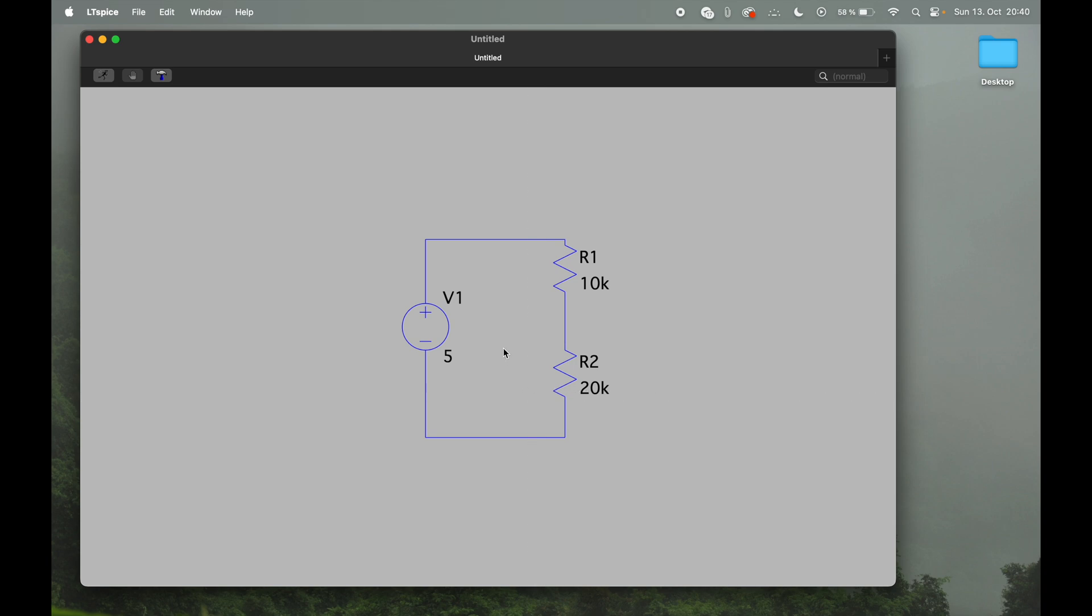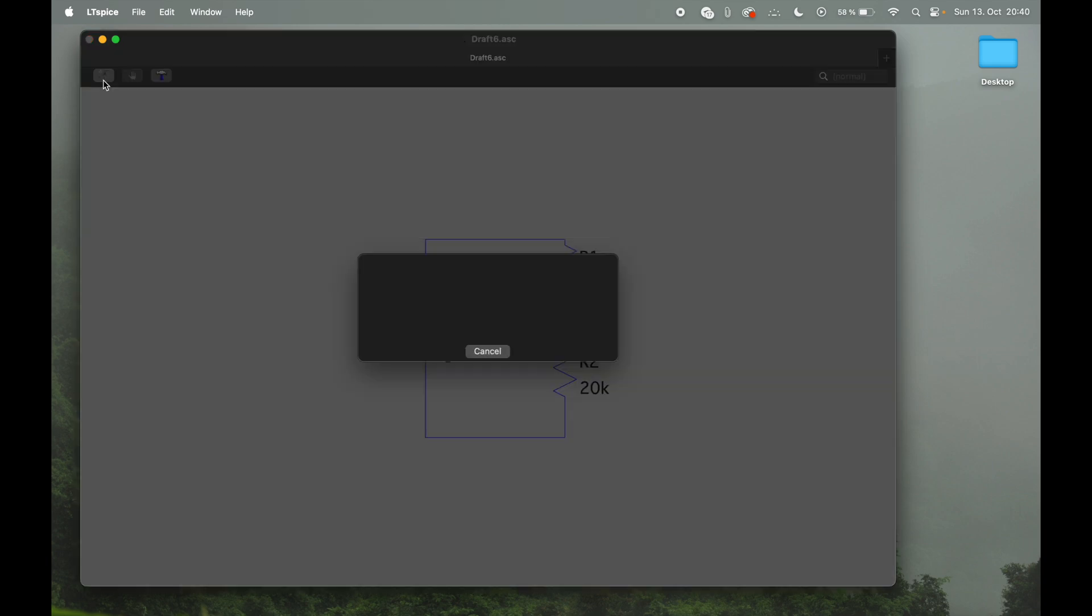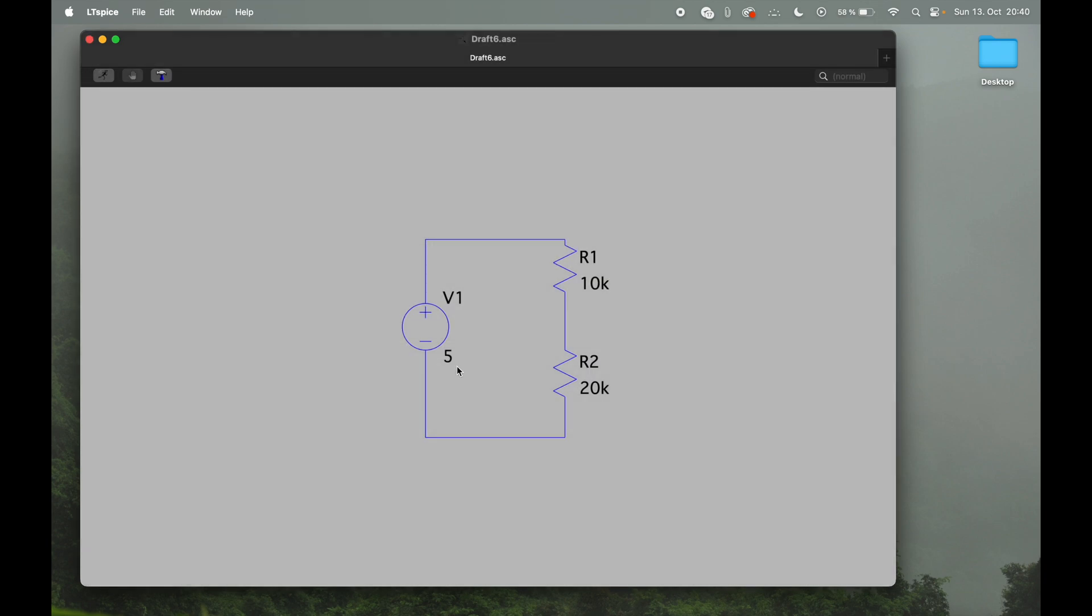It will actually tell you that we are missing the command. So there's still a bunch of stuff to do setting up, and also if you would now set up the command for the simulation, it would also complain.